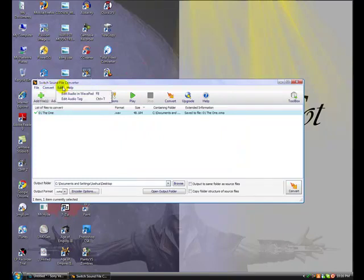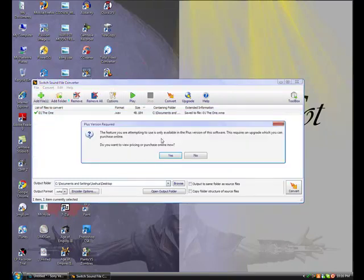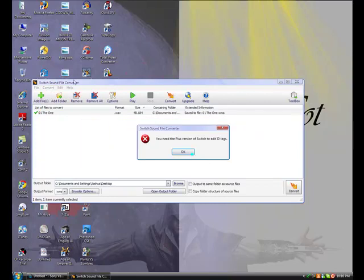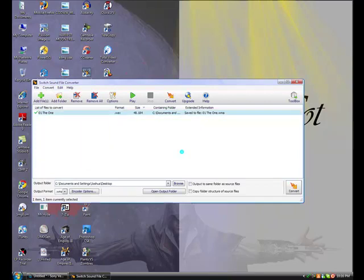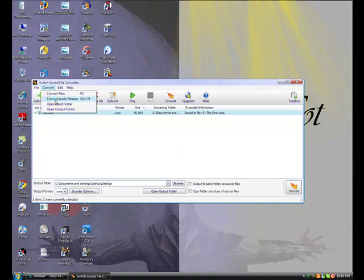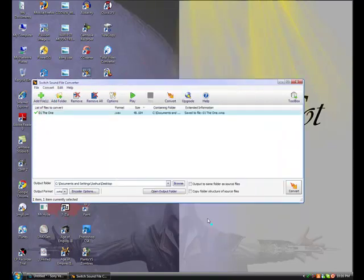And that's about it. Feel free to play around with it, since you can edit the ID tags, except you need the full version for that. Have fun with it. Links on the right, links in the sidebar, and bye.